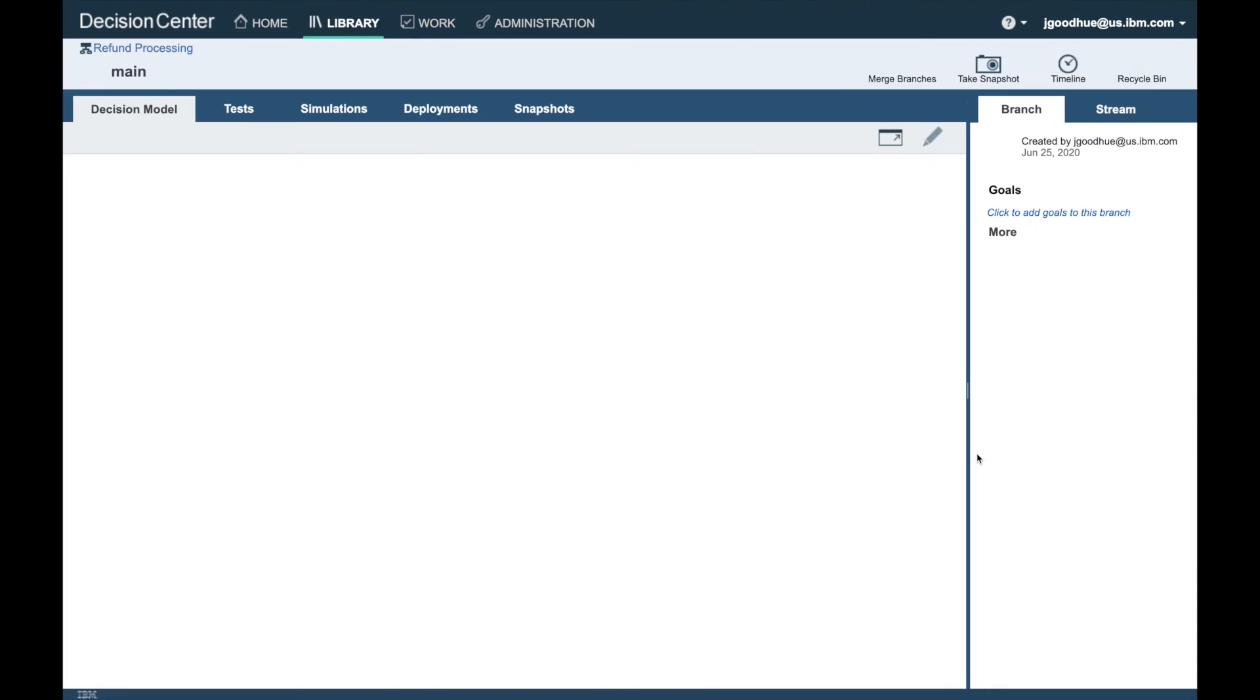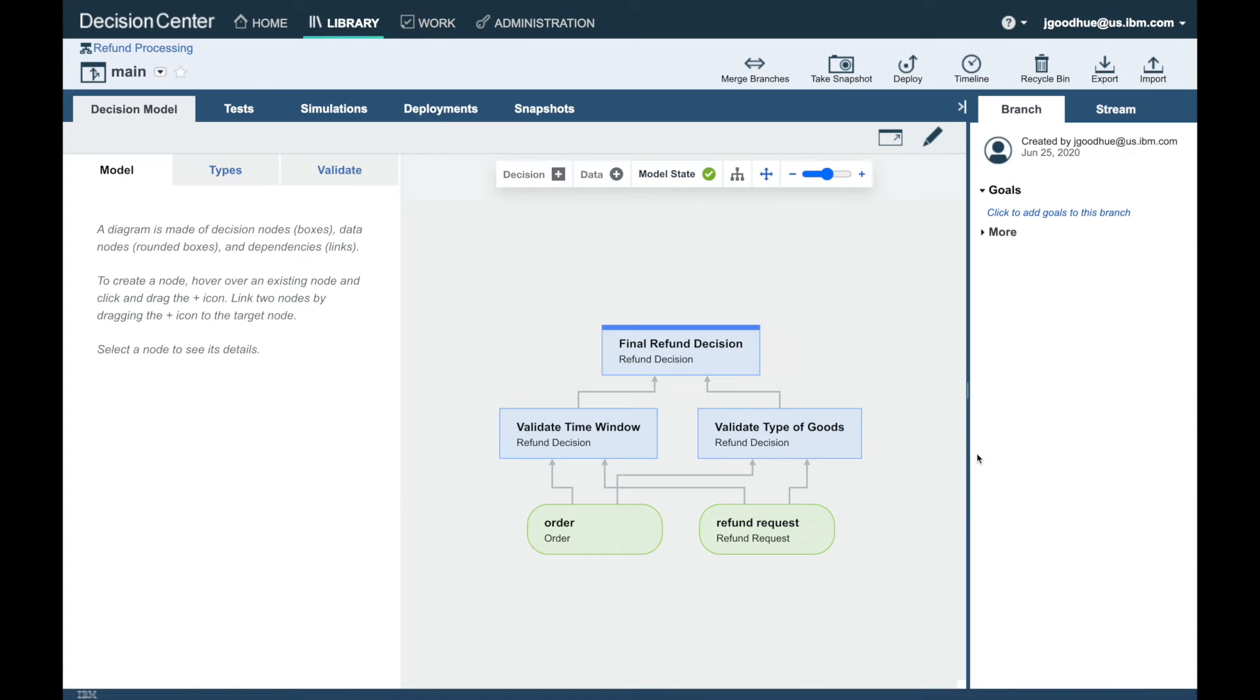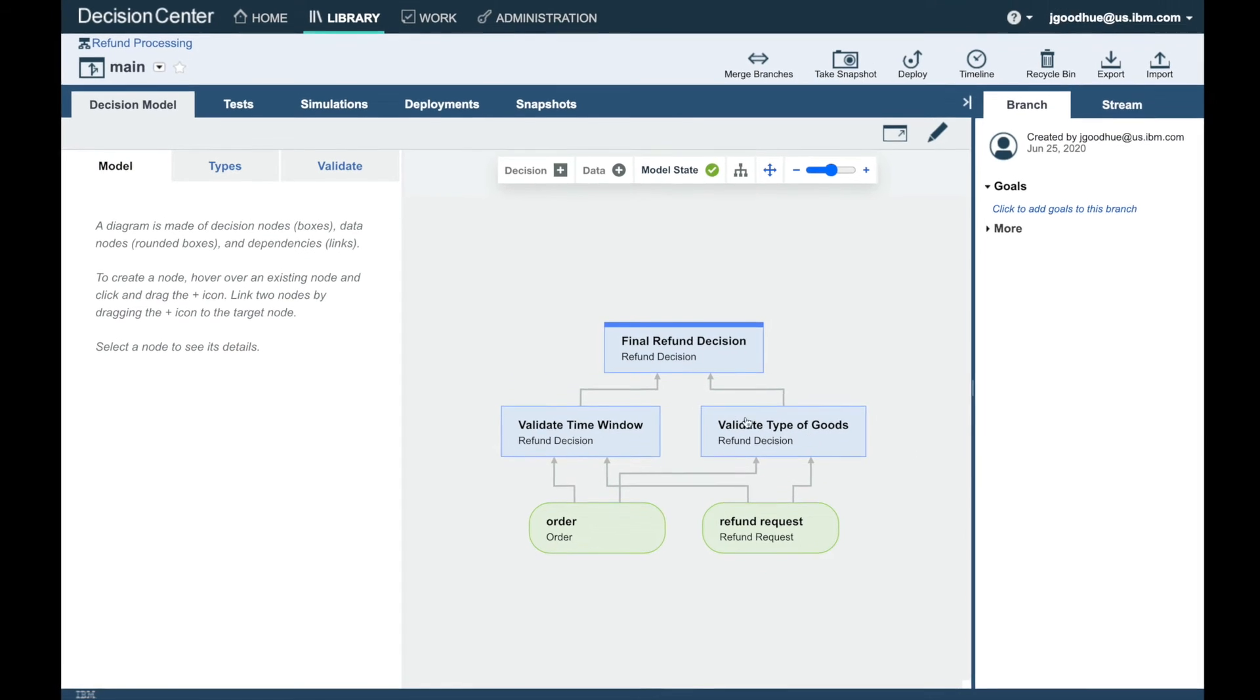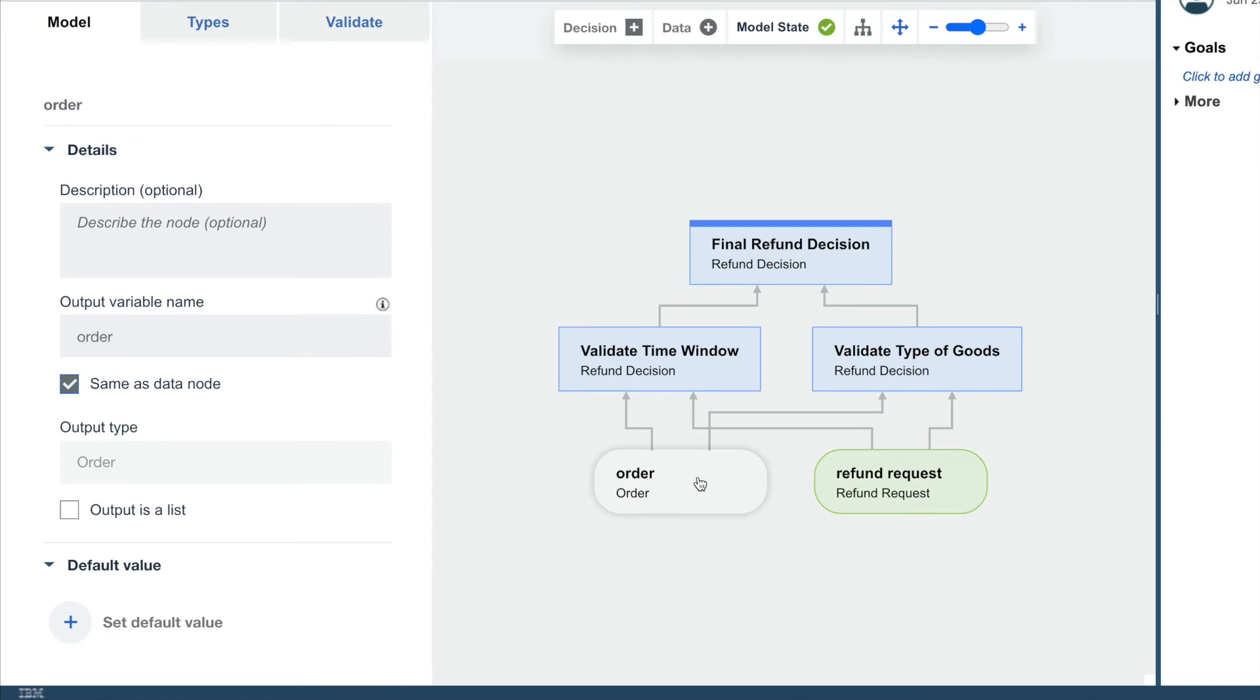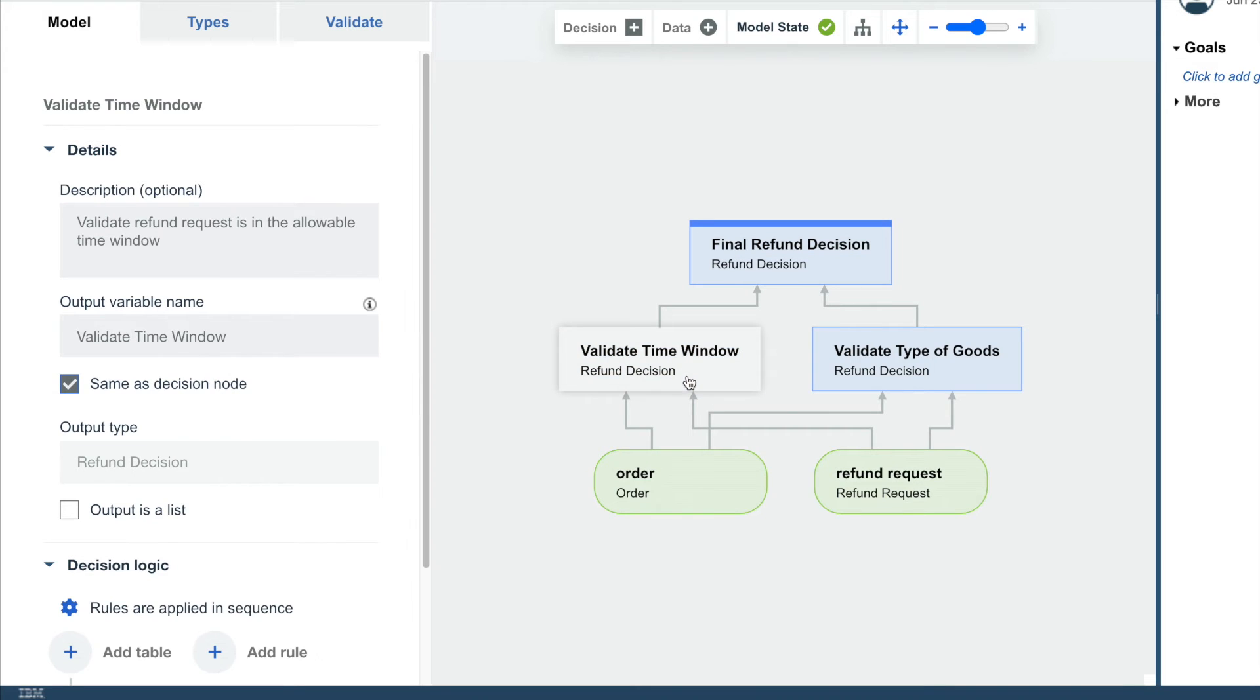As a rule manager, we have access to the decision model behind our refund process. The data is passed from the process system to the rules in the form of an order and a refund request.